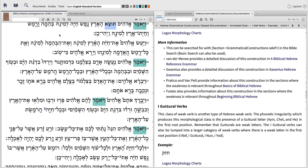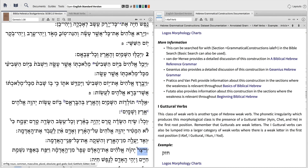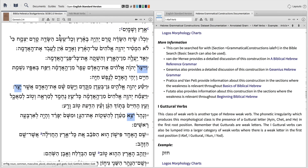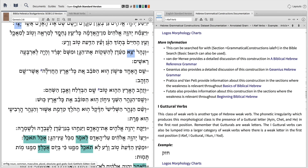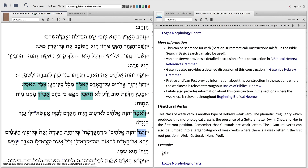Feel free to use your own color scheme in a way that makes sense to you. Visual filters in Logos are a great way to save your advanced searches in a way that makes complex grammatical or morphological information instantly recognizable on the biblical text.